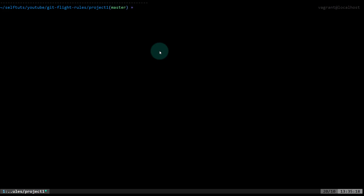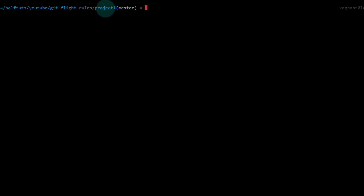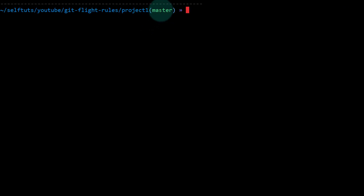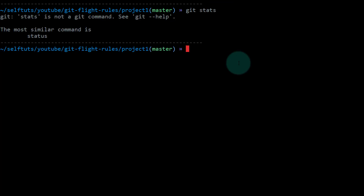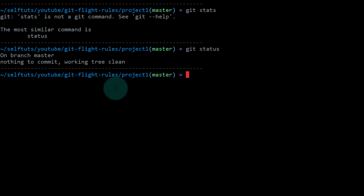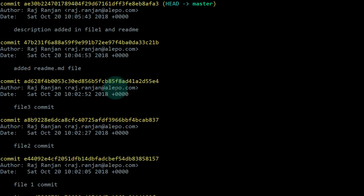We have a demo repository here called project one, and we are inside the master branch. If I do git status, everything is clean — there's nothing to commit. If I do git log, this is the history of this particular repository. It's a dummy repository with some random files and some random commits.